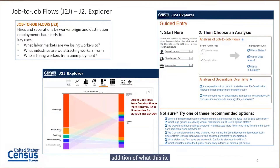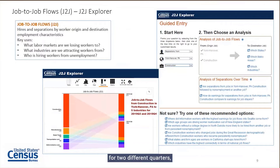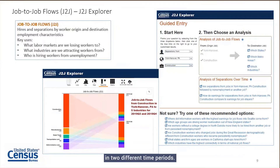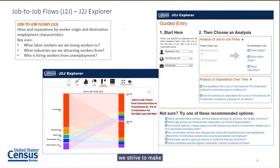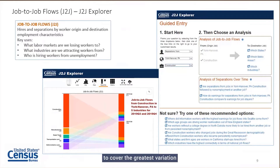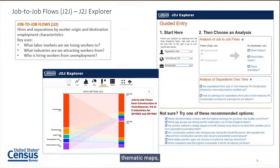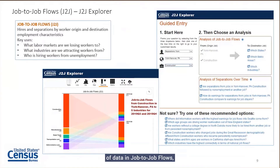A screenshot from the job-to-job explorer shows flows from the construction industry in the New York/Pennsylvania area to five industries for two different quarters: 2019 Q3 and 2019 Q4. You can see the flow of individuals going from construction to other industries across two time periods. At the top of the chart, there are options including table generation, line charts, bar graphs, thematic maps, bipartite presentations, and matrix presentations—showing the wide variation in how information can be returned to consumers.